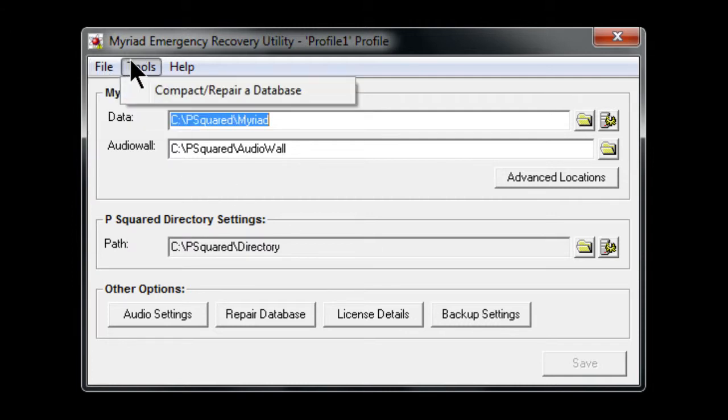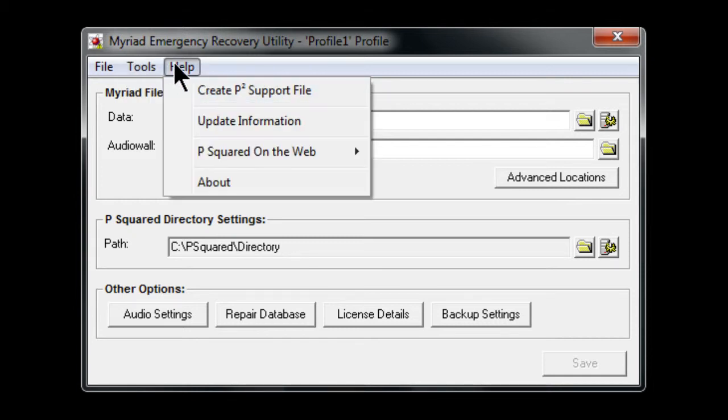Under menus, you have tools. Compact repair a database. Help brings up the ability to create a support file, some update information, and also go to the P Squared website.